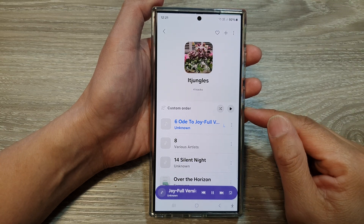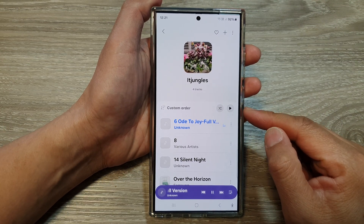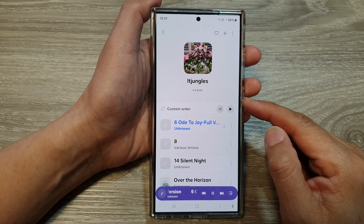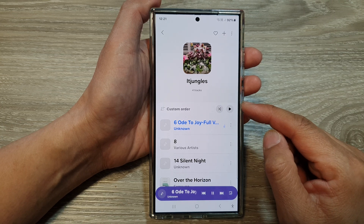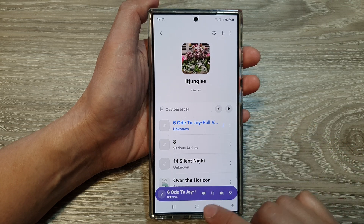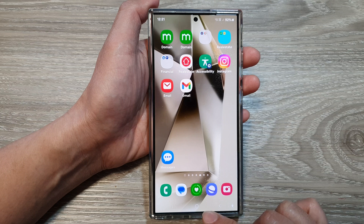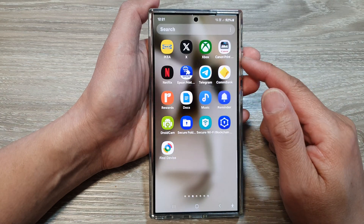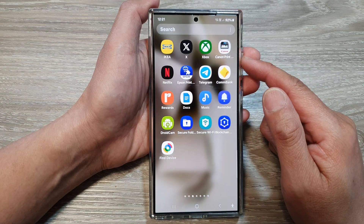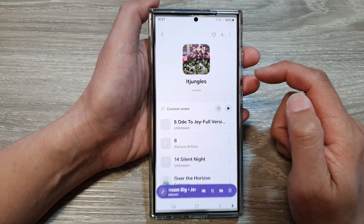How to add or remove songs in the Samsung Music playlist on the Samsung Galaxy S24 series. First, tap on the home button to go back to the home screen. Now on the home screen, swipe up to go into the apps screen. In here, open up Samsung Music.